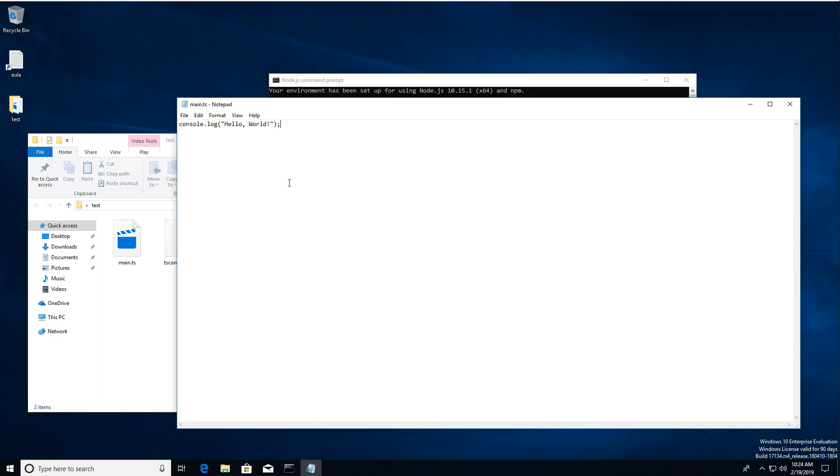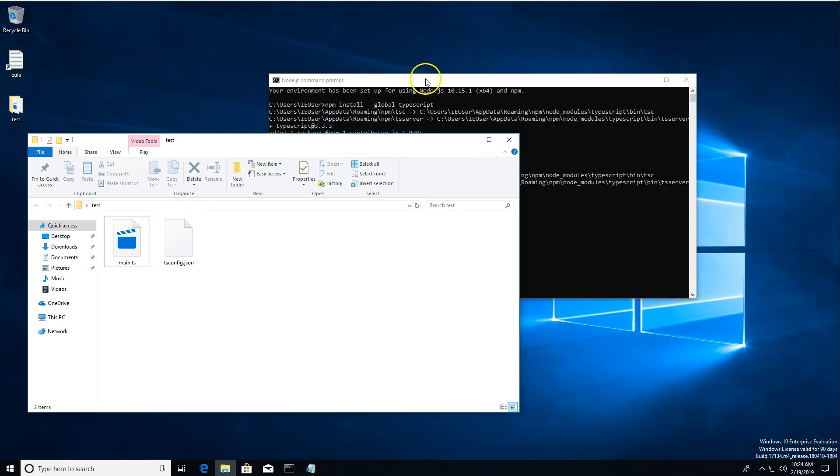And we're just going to write a super simple Hello World program. There you go. There's your Hello World. Hit Control S to save it. Minimize that.